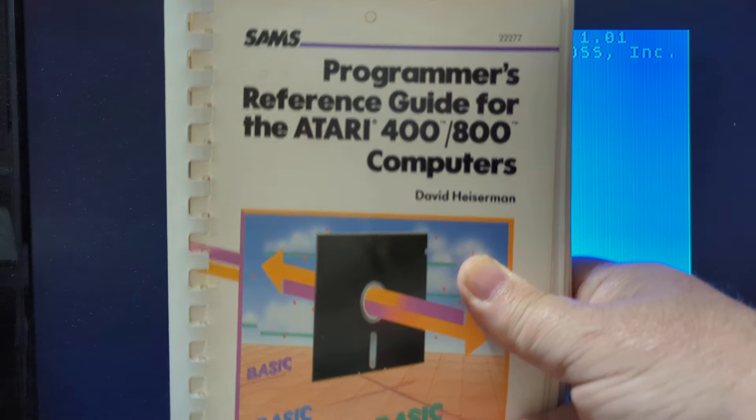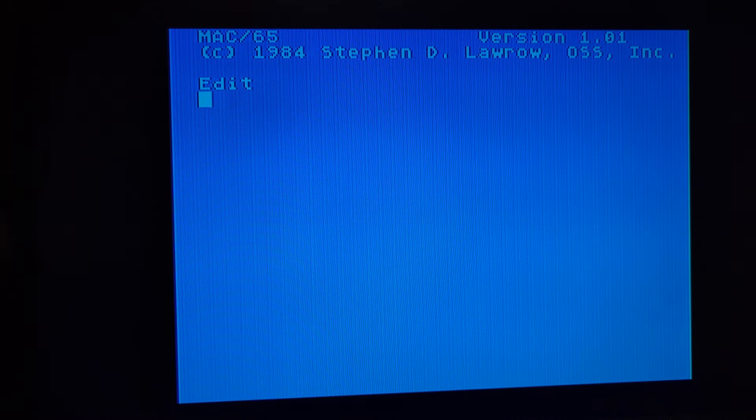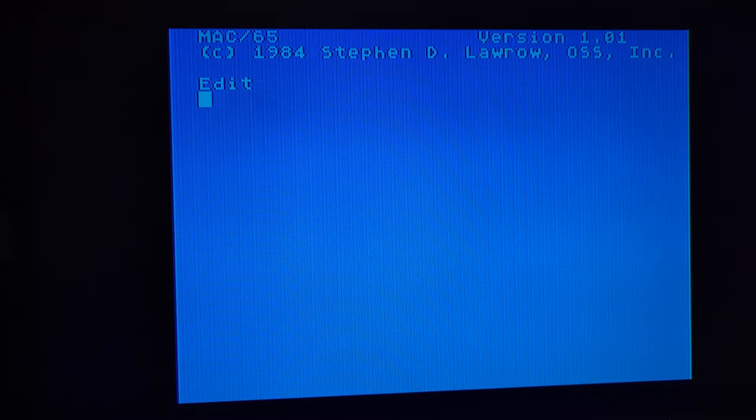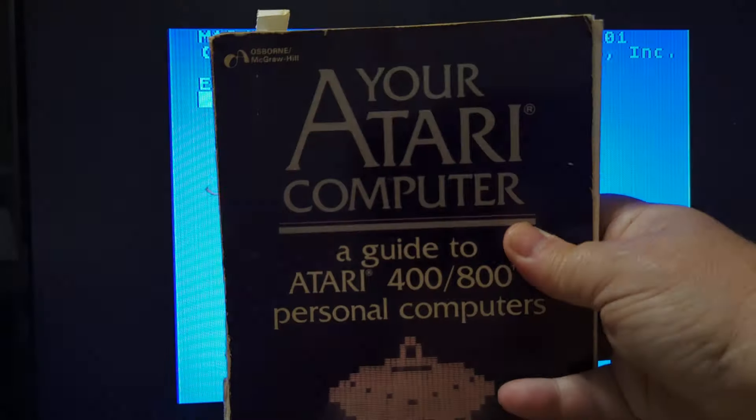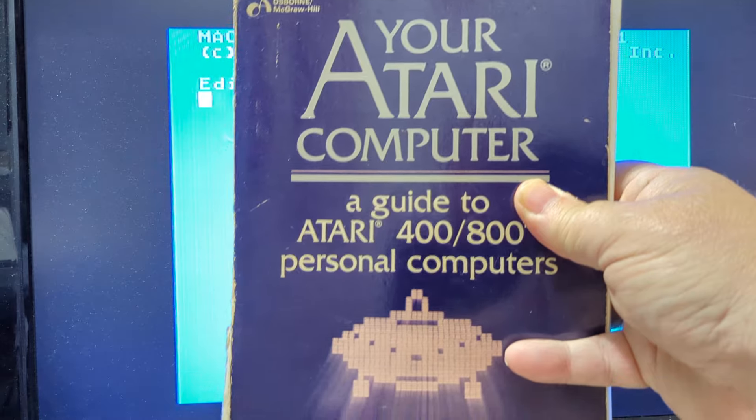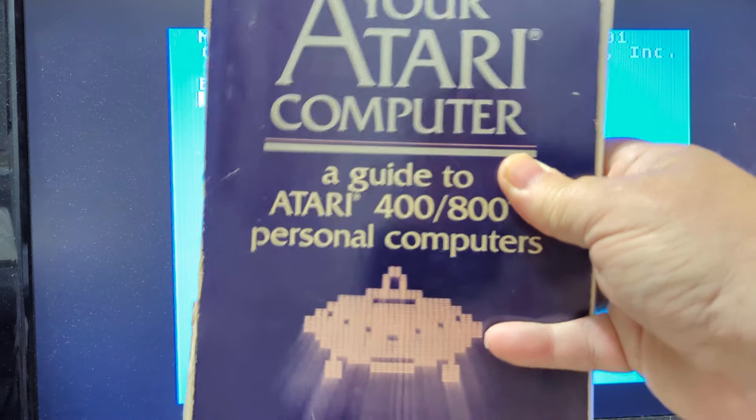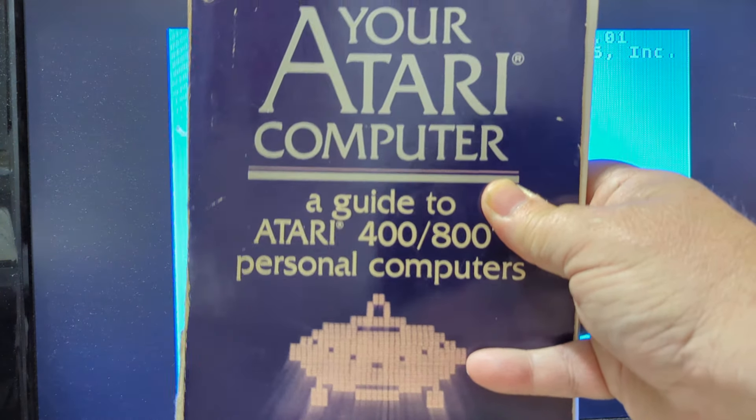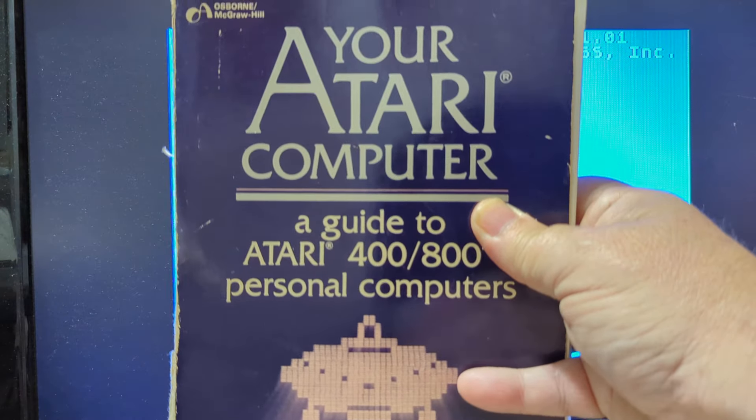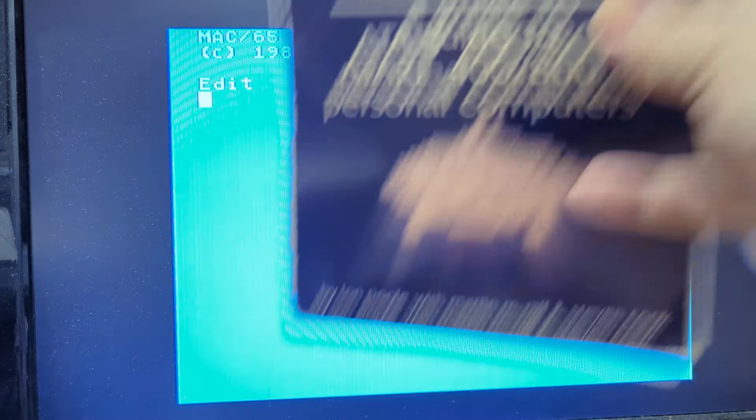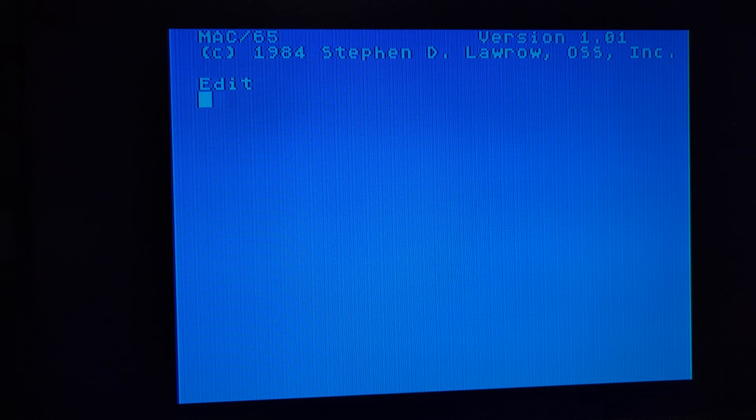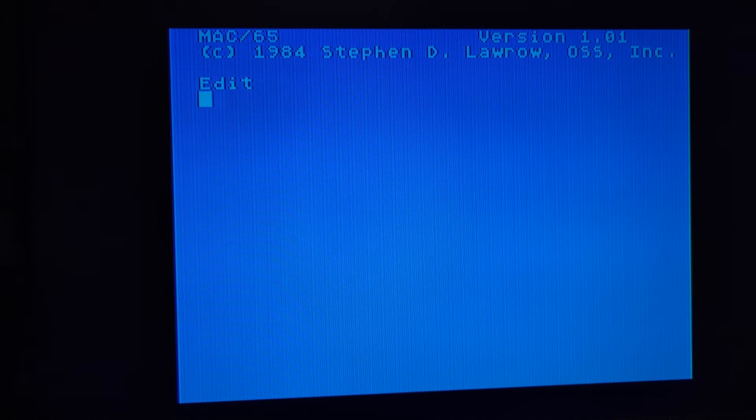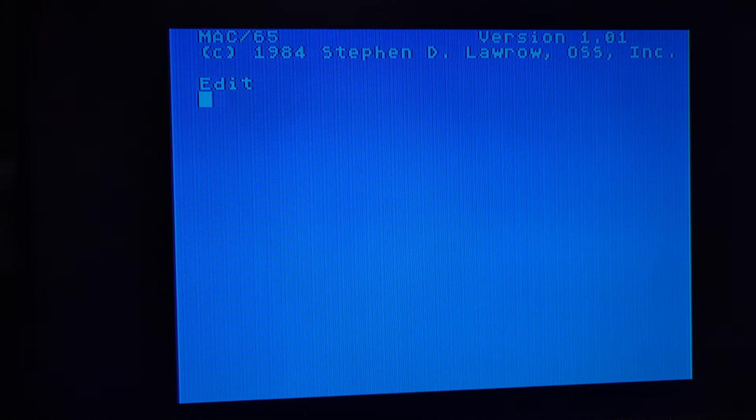And then the last two things I would recommend is this is a pretty good book, not as critical as the other ones before it. It has some good reference tables in it. You can download the PDF of this. And then, of course, this ubiquitous book that probably if you have an 8-bit, you've seen this before. Your Atari computer, doesn't matter if it's the old version or the updated XLXE version because everything we're going to do would be covered by what's in this book.